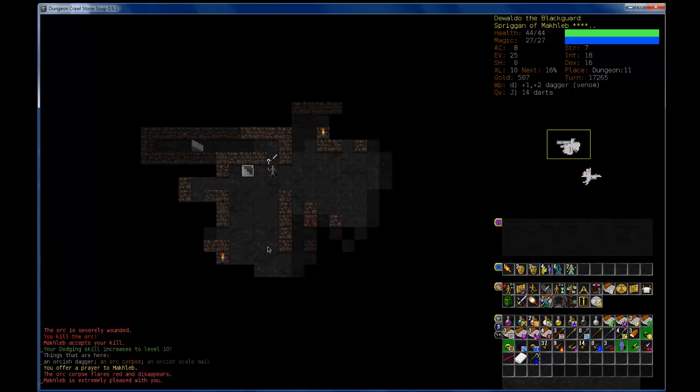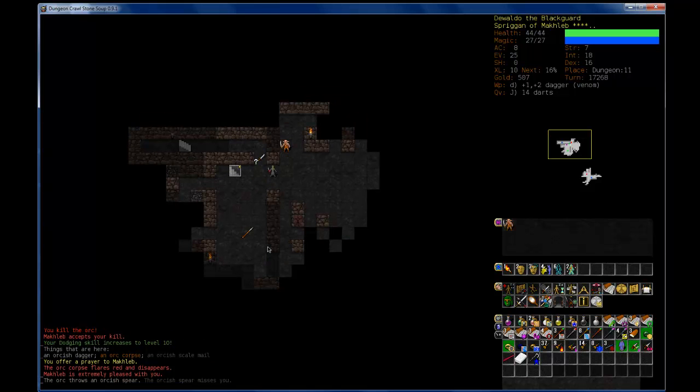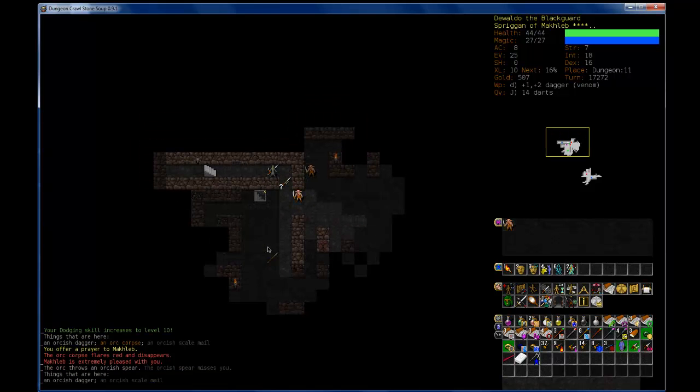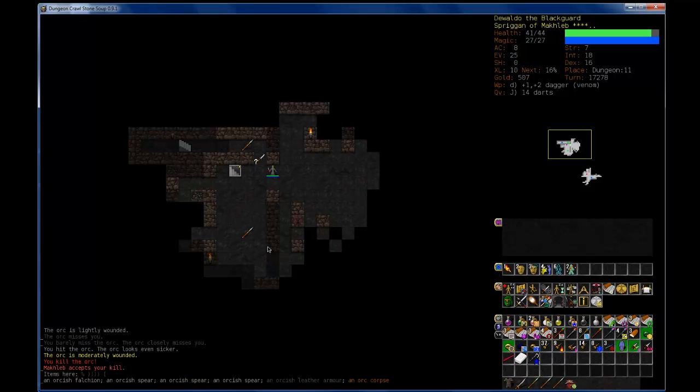Just keep you perpetually poisoned, and now you're running away. Now you're running away and you're poisoned. And I've gained an invocation skill.